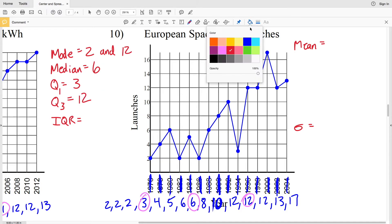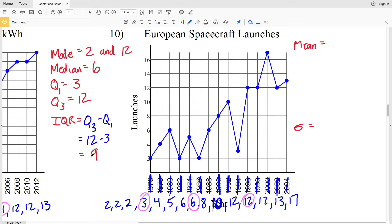The IQR — interquartile range — is Q3 minus Q1, which equals twelve minus three, giving a value of nine. So the IQR is nine for number ten, because the upper quartile was twelve, the lower quartile was three, and twelve minus three equals nine.